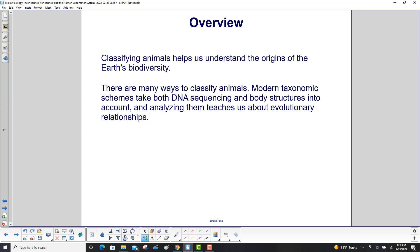Classifying animals helps us understand the origins of the Earth's biodiversity. There are many ways to classify animals. Modern taxonomic schemes take both DNA sequencing and body structures into account, and analyzing them teaches us about evolutionary relationships.